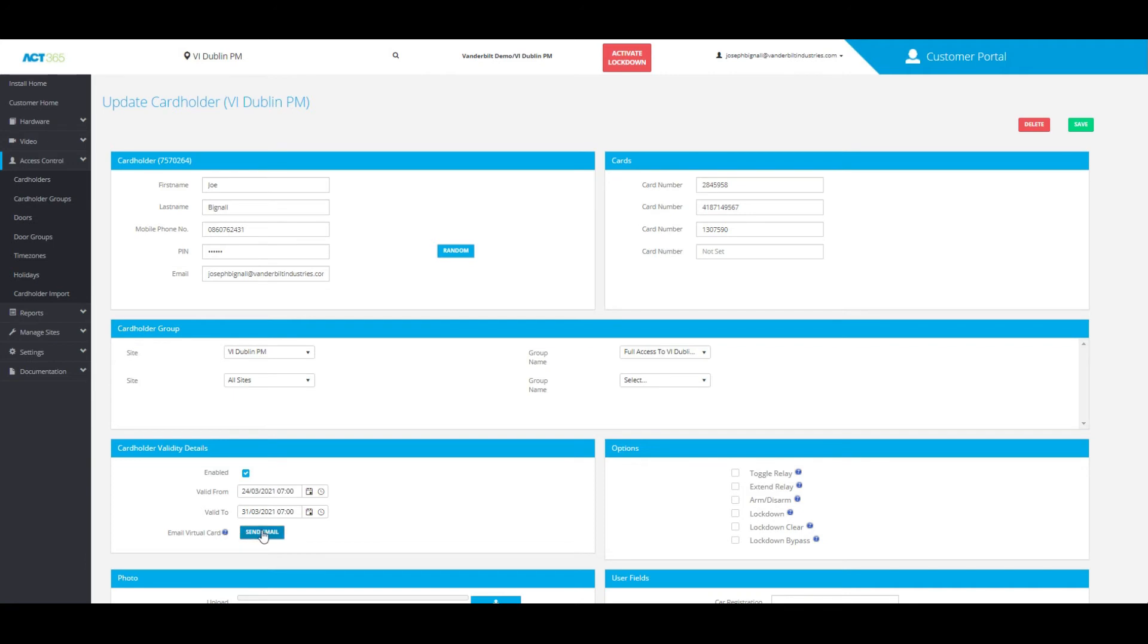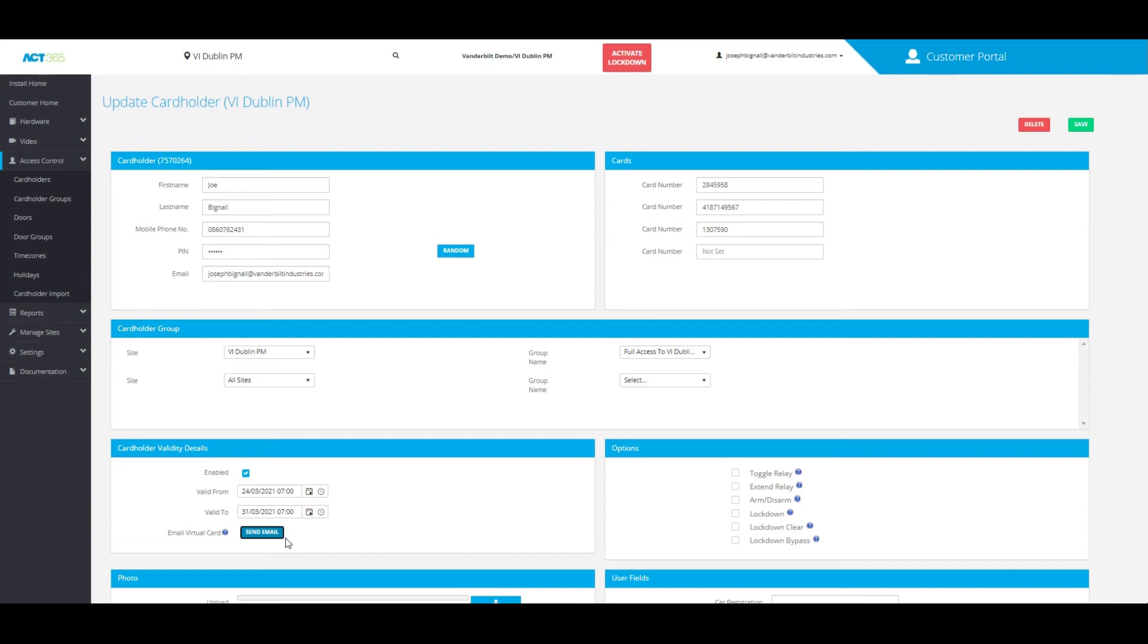From here, all I need to do is click send email where it says email virtual card. As you can see, that email is successfully sent, and that cardholder should receive that QR code within a matter of minutes.